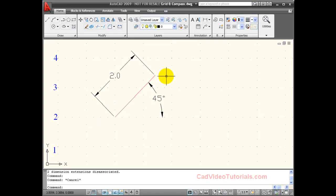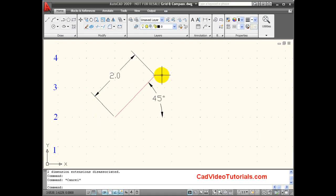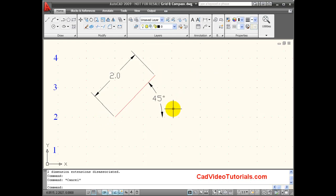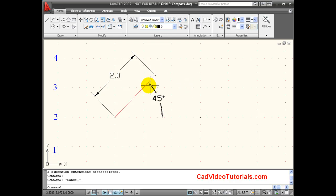Sometimes I need to enter information and all I know is the length of the line, for example, or the distance that I would like to have, and the angle. This would be considered a polar coordinate.